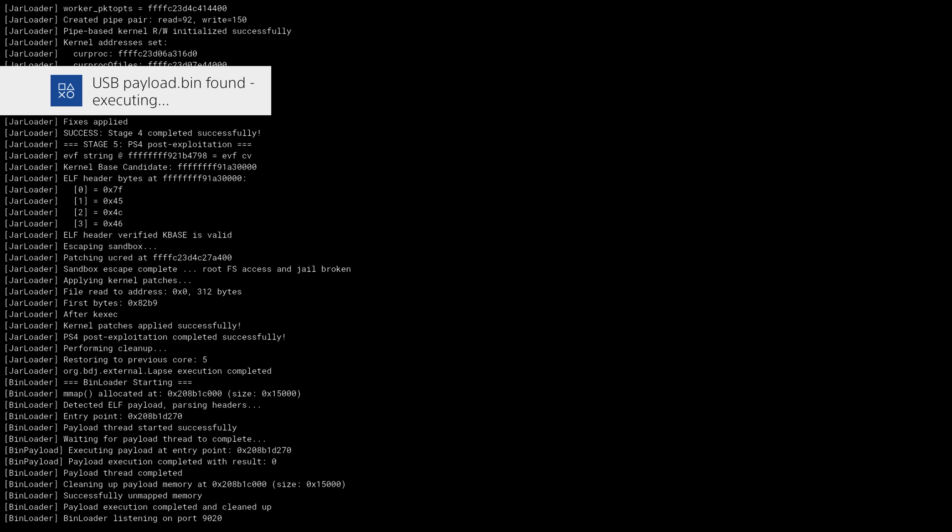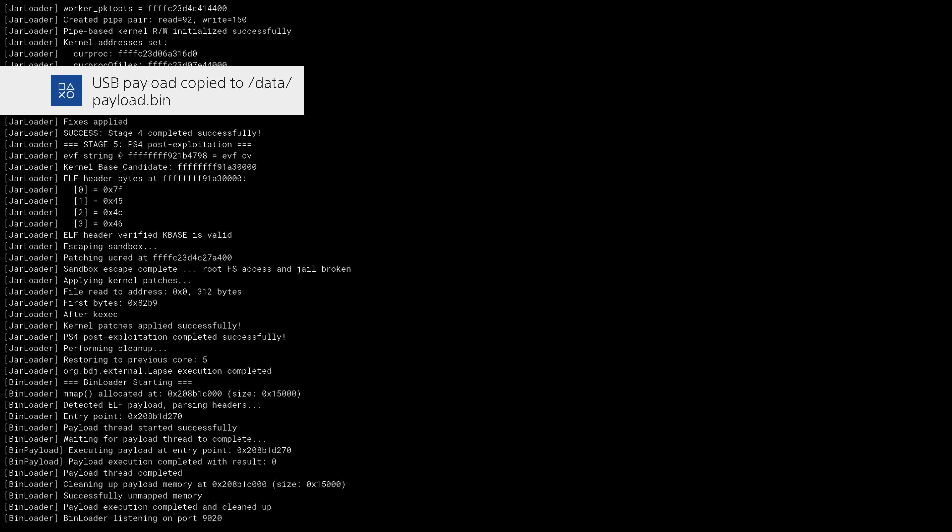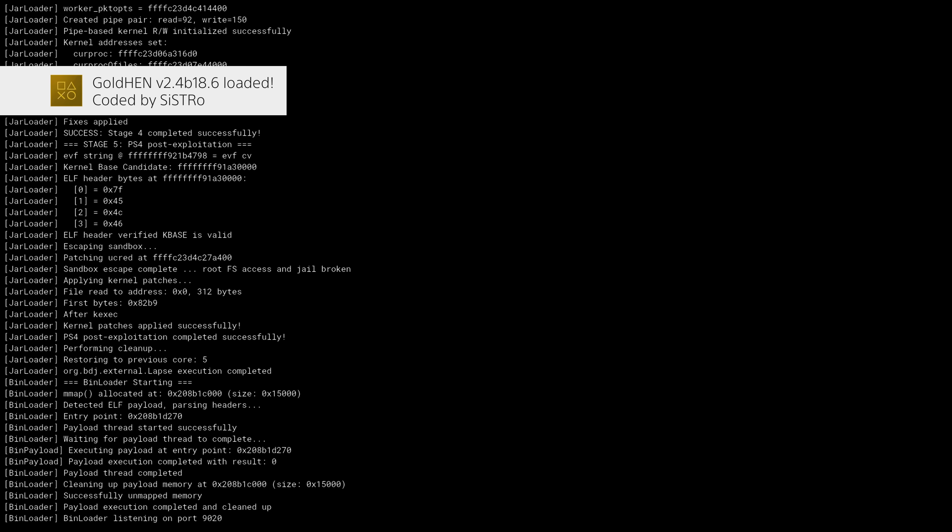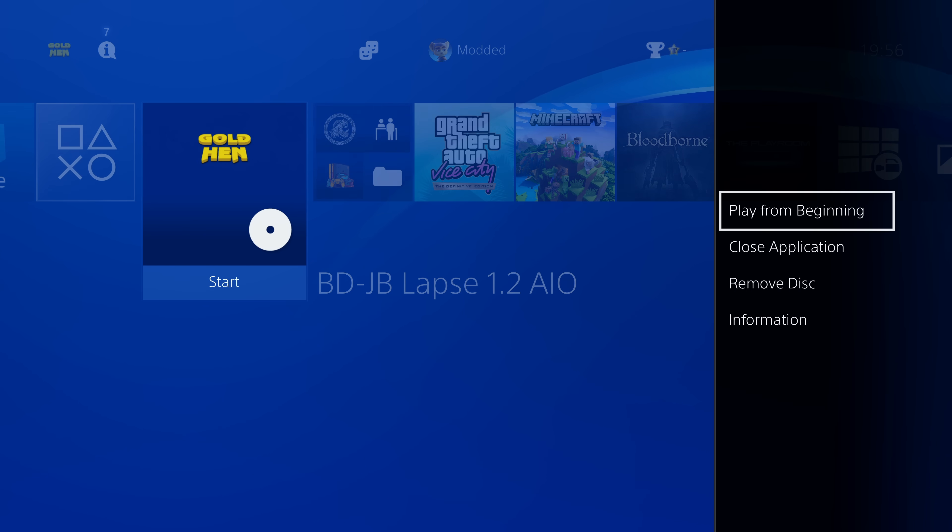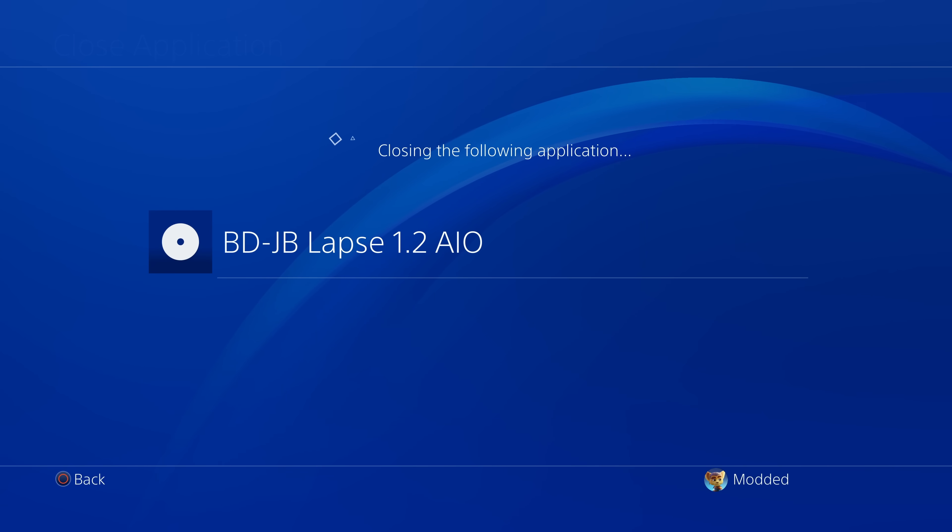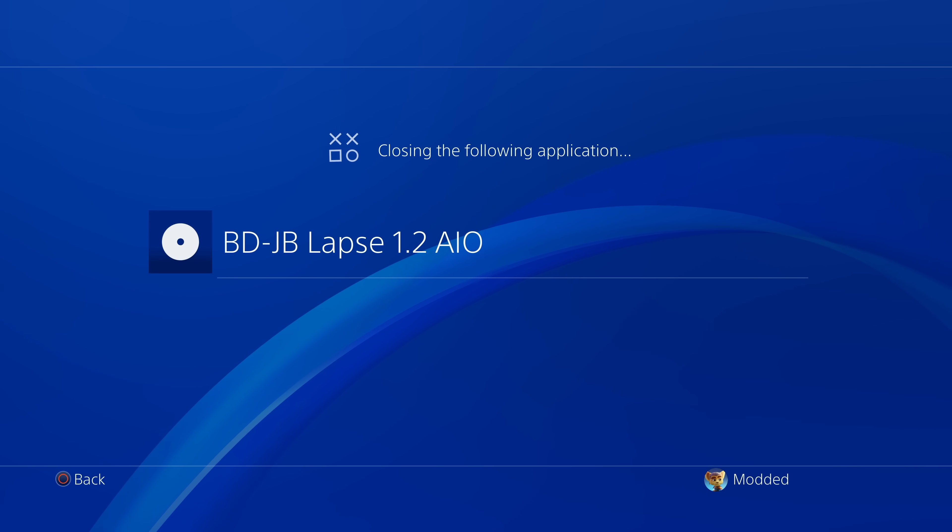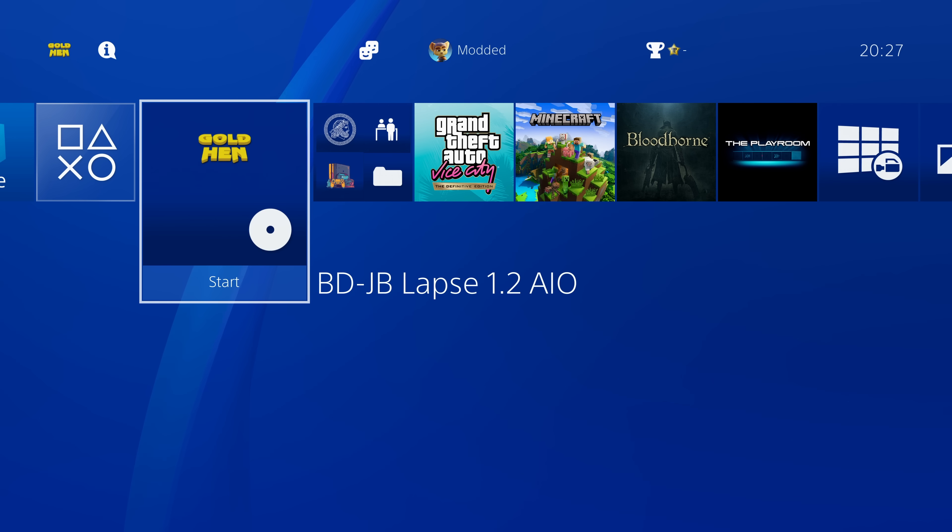It applies the AIO patch and then it copies the USB payload to the hard drive so that the next time you want to load this version of GoldHEN, it will just load it from the hard drive. And as you can see there, it's now running GoldHEN 2.4b 18.6 and we have everything up and running. The only thing is we still have to manually close the disk player at least this time until we can actually enable the feature to auto close for the next time we load it.